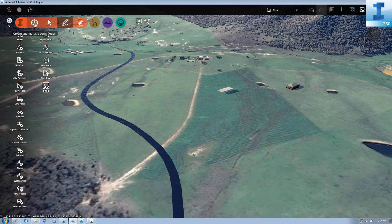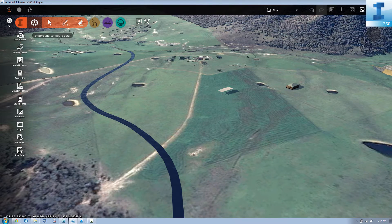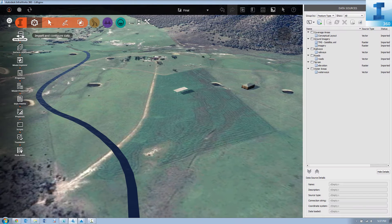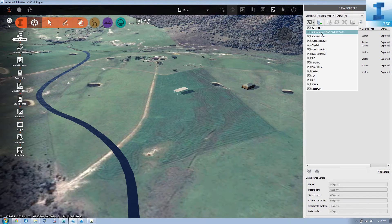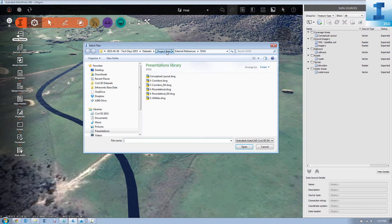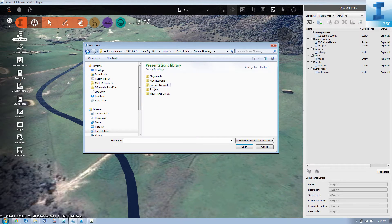So what we've done is we've started by creating a new proposal and we're going to begin by bringing in some of our data sources. We're going to link directly to our Civil 3D data.